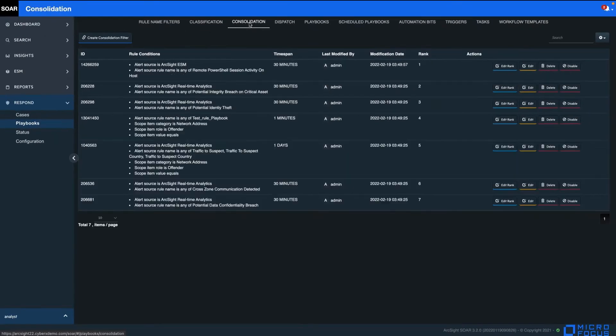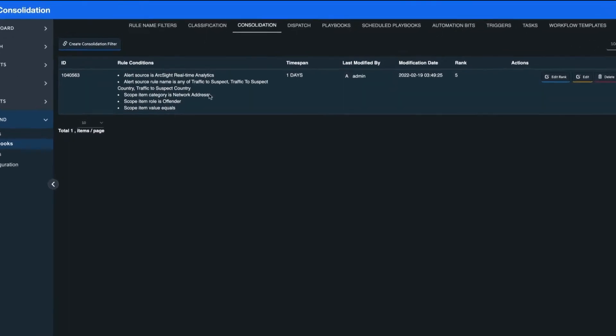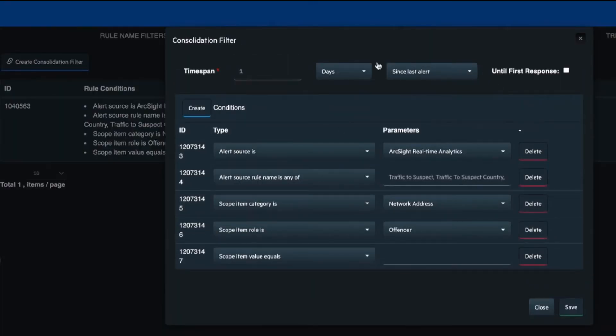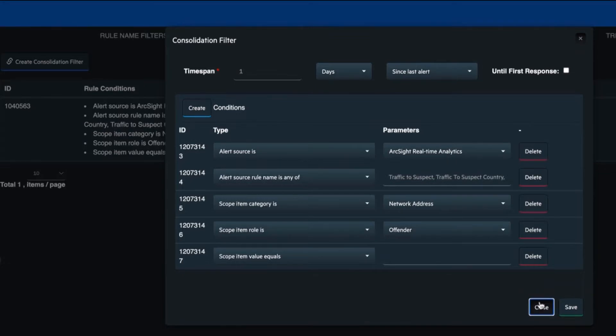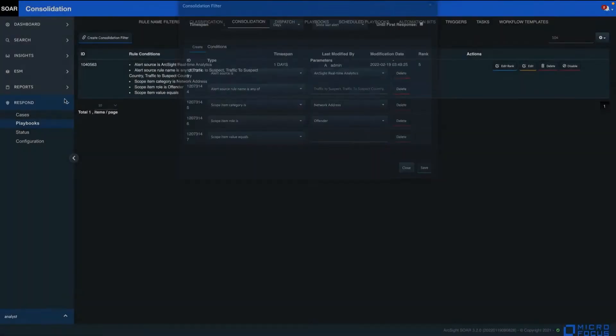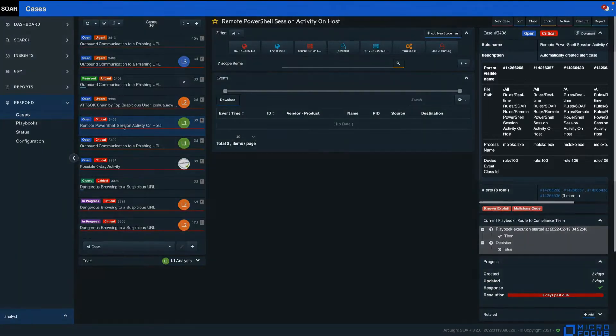The consolidation feature of the processing pipeline allows SOAR to detect and combine related or similar alerts under the same case, so the analyst will have a full view of the related threats and response activities, all managed within a single case.